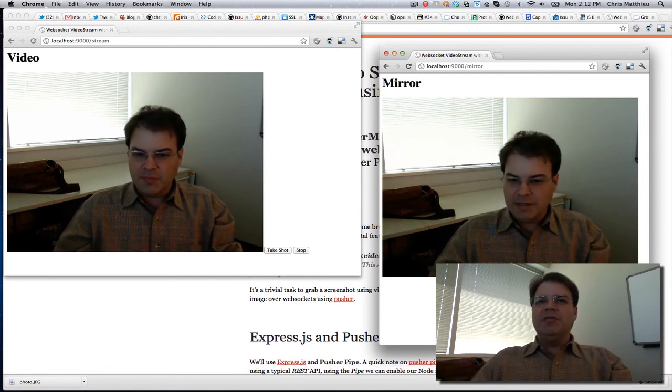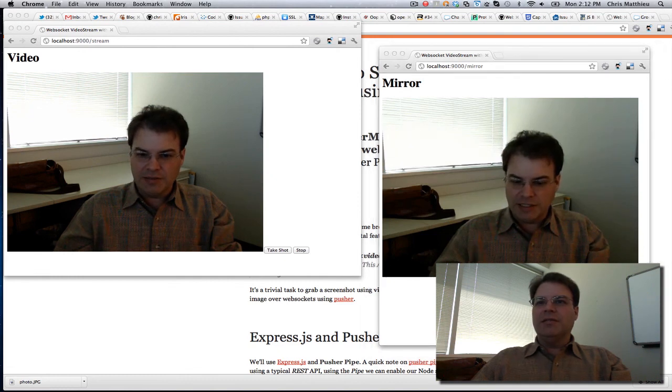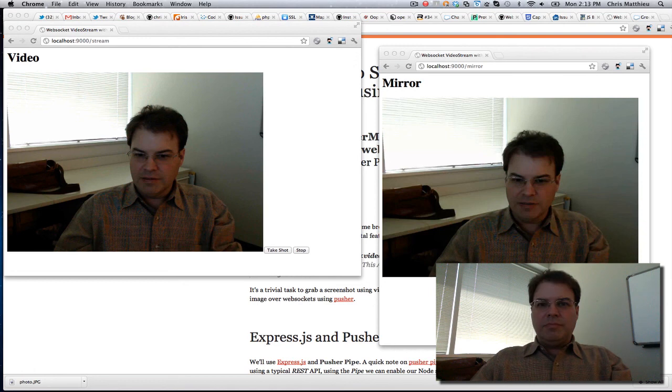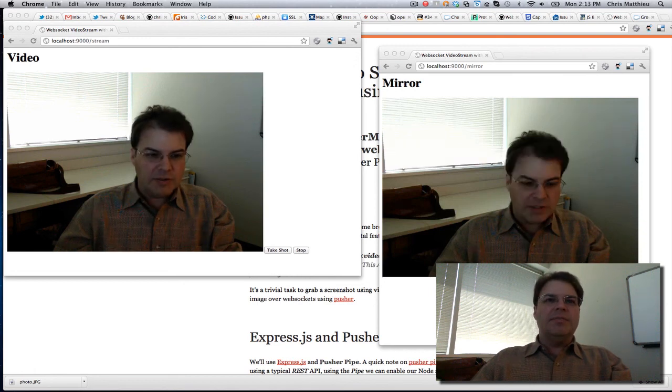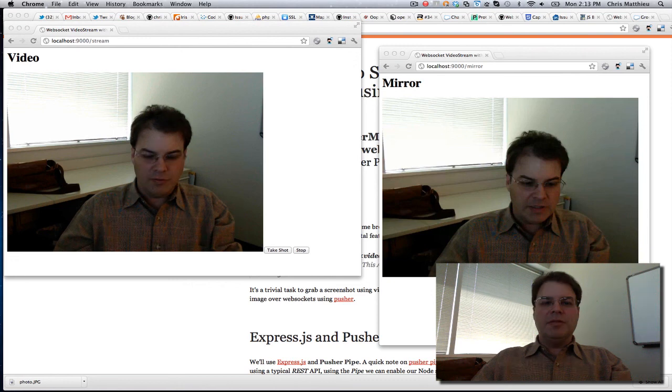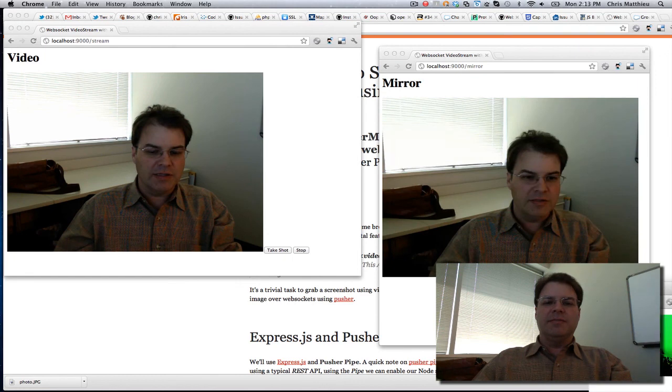Interestingly, the seriously.js library allows you to add highlights or filters on top of your existing video. So here's what that looks like.